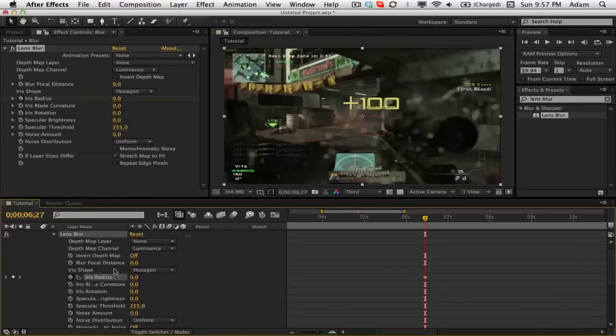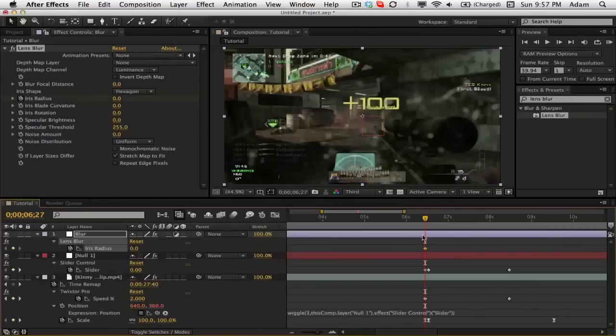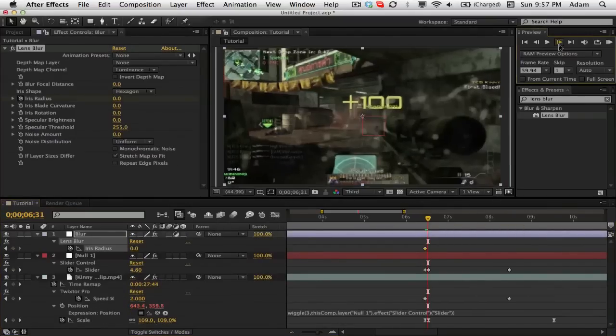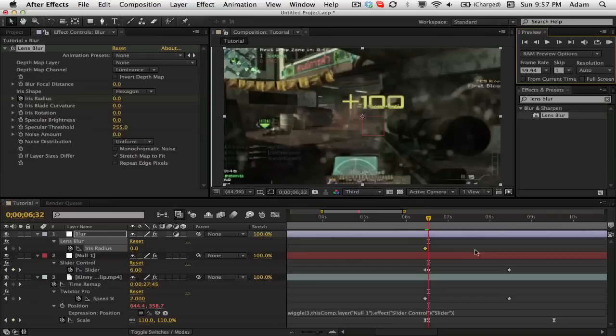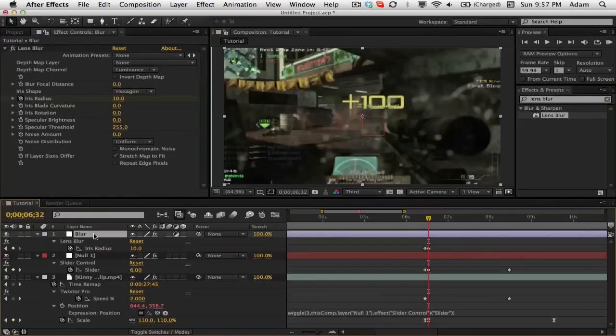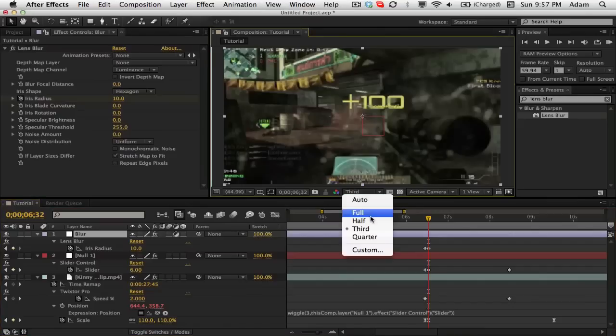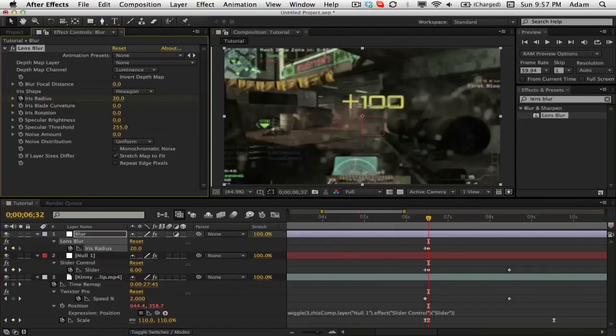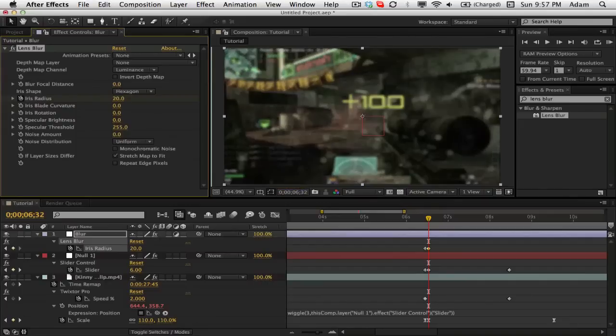We're just going to hit the iris radius and then hit U so we can just see those keyframes. Go forward one, two, three, four, five frames to the end of our scale. Change this to like, I think it was 10 looks good. We'll put this on full so we can see it better. I actually will update to like 20, see how that looks. Yeah, 20 looks good.